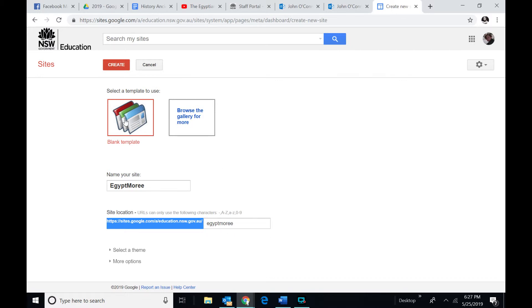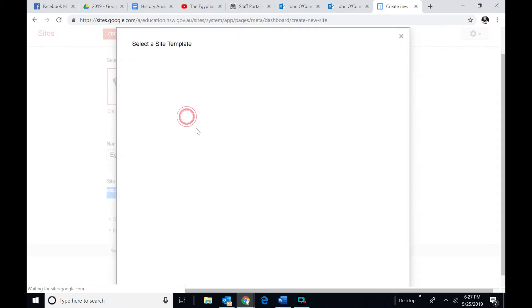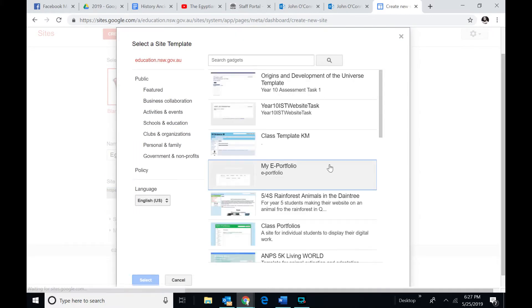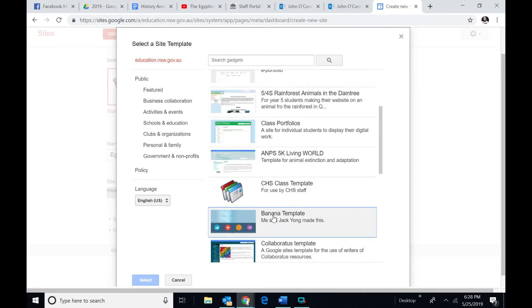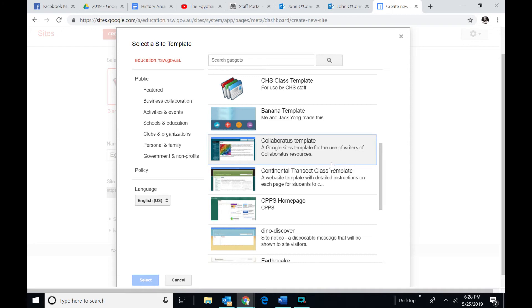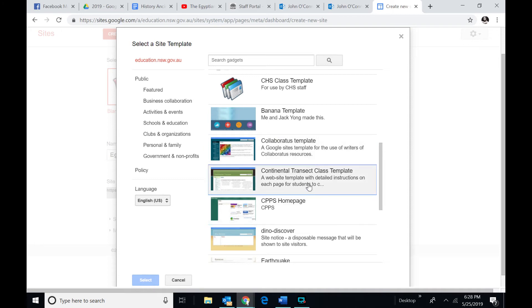Now, there are a couple of things here. You can have a blank template, which I'm going to have. Or you could do a gallery. I'll do the gallery for you so you can start. And the gallery just allows you to pick a template to make it look pretty.